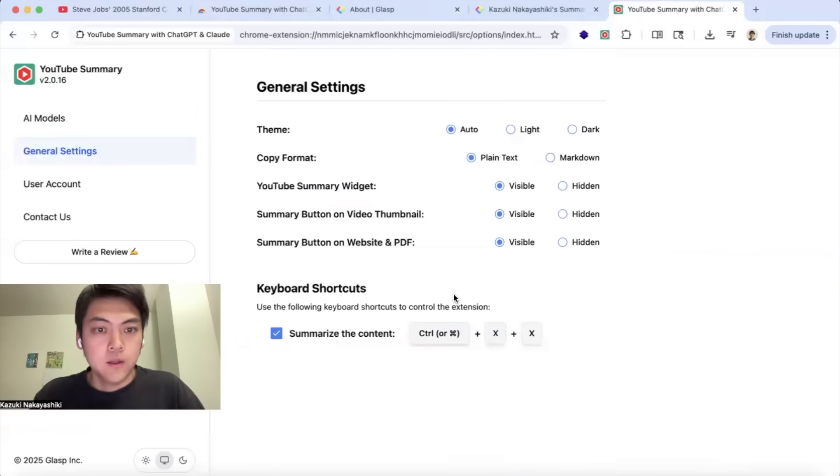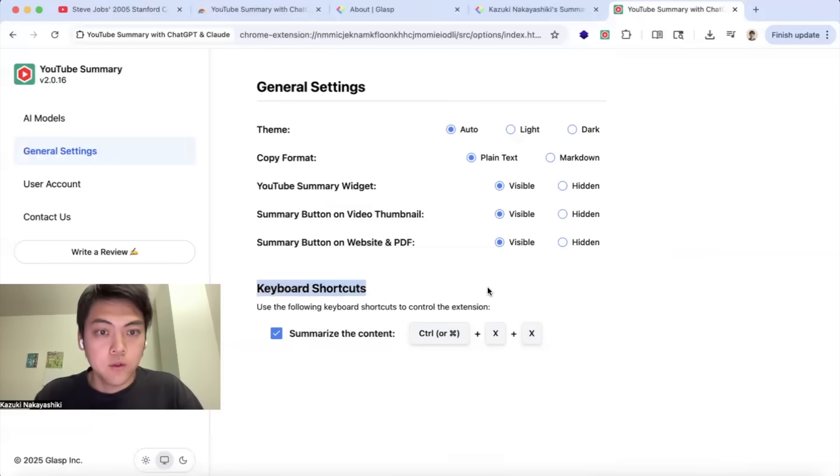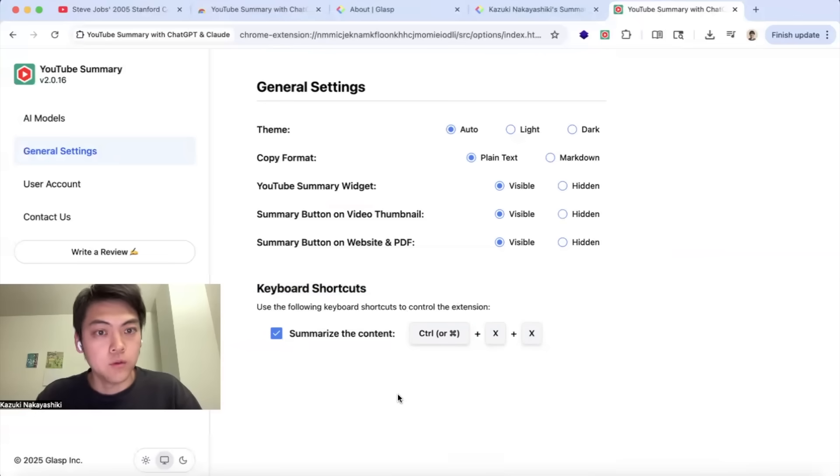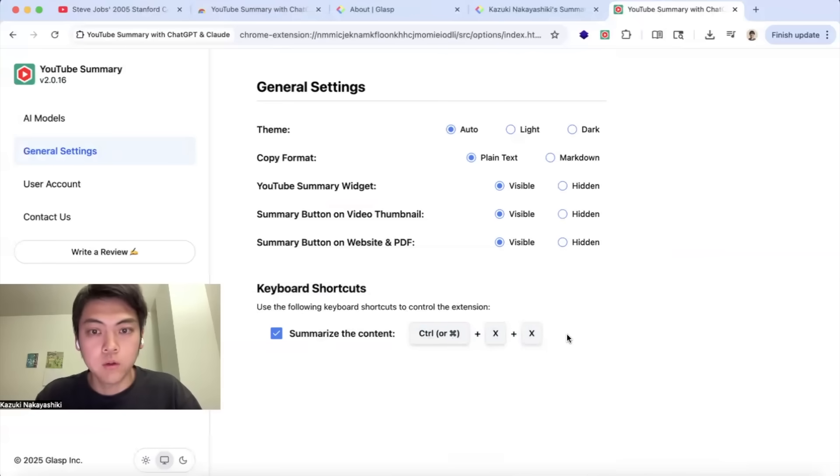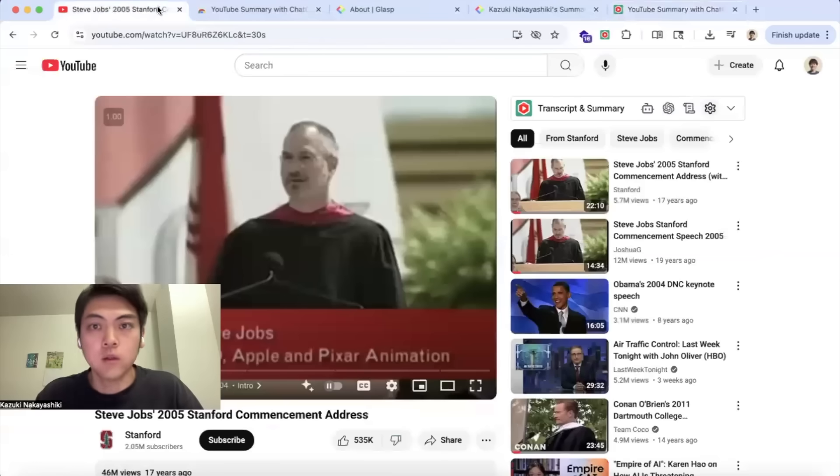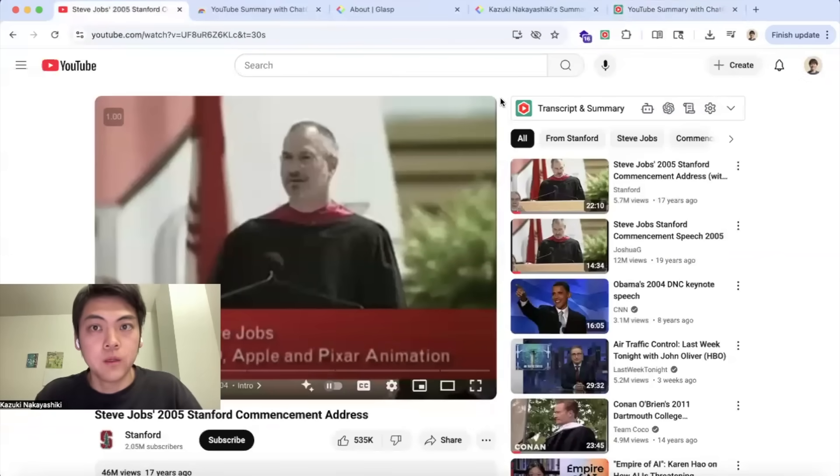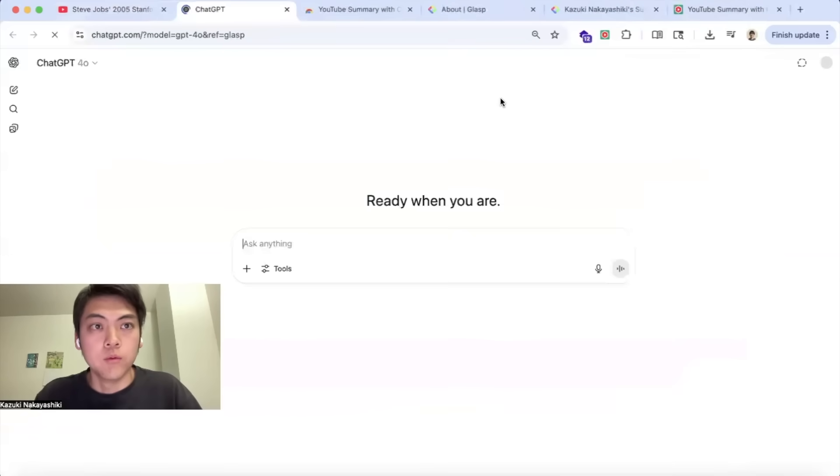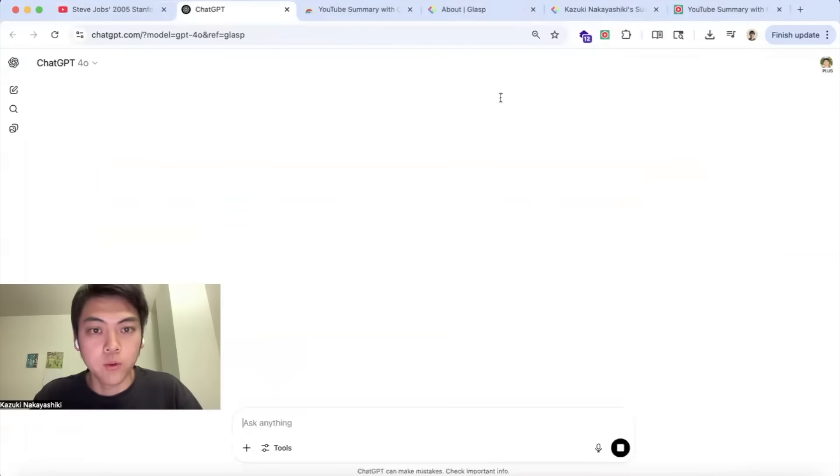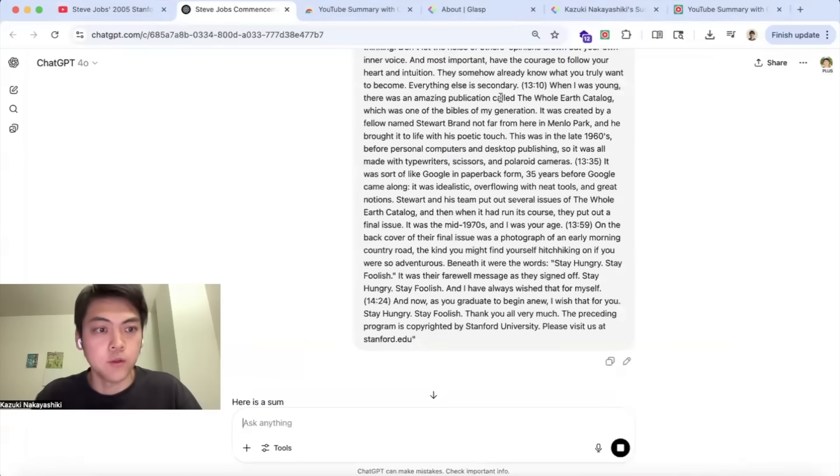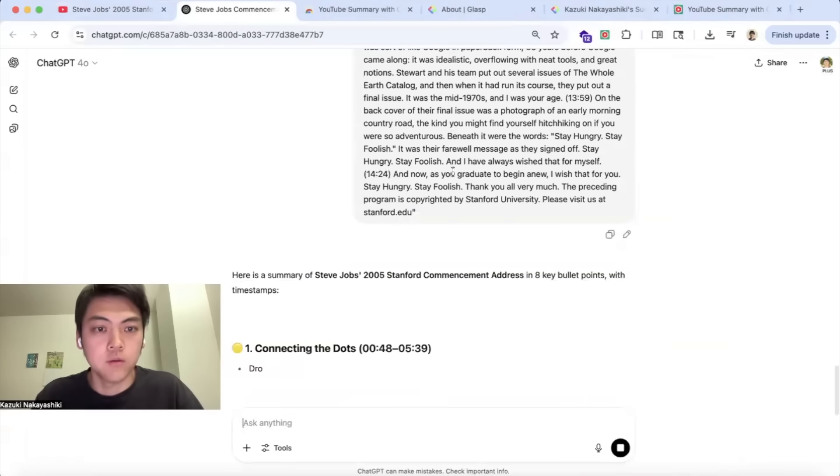We have a keyboard shortcut. If you want to summarize the content with a shortcut key, please click Control or Command plus X twice so that it will open your selected AI model and start summarizing the content like this.